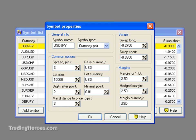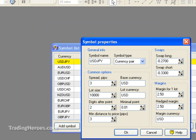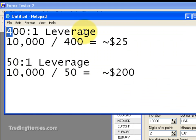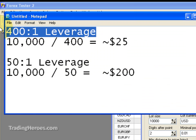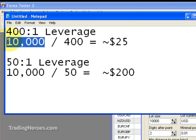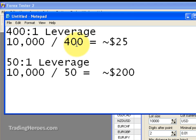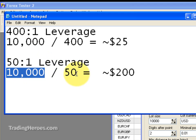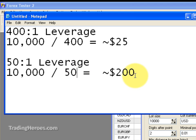Now let's take a look at the margin — it can be roughly calculated using this formula. If you're going to be trading with 400 to 1 leverage and you're using 10,000 units, you divide 10,000 by 400 and you're roughly going to get about $25 in margin per lot traded. If you're going to use 50 to 1 leverage, you take 10,000 units and divide it by 50, and you're going to approximately have to put up about $200 in margin.